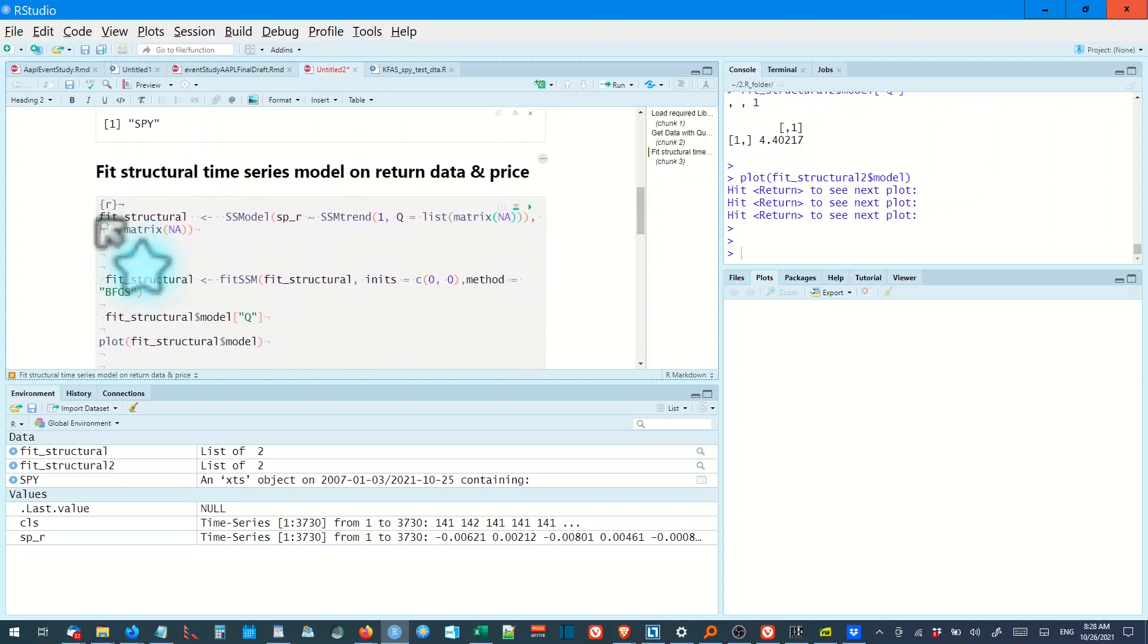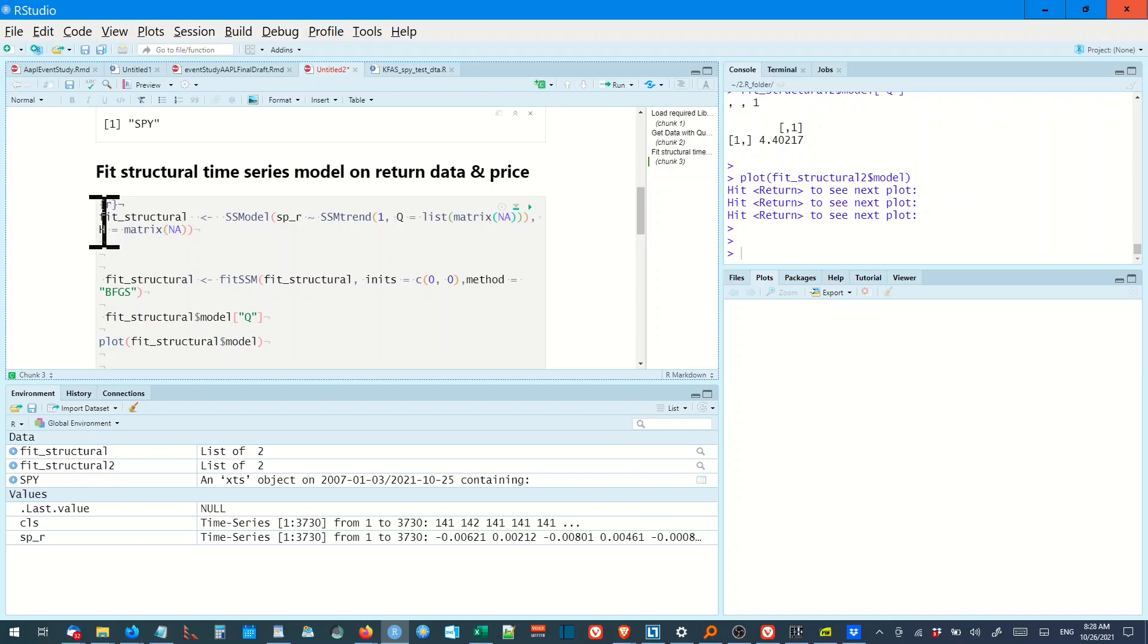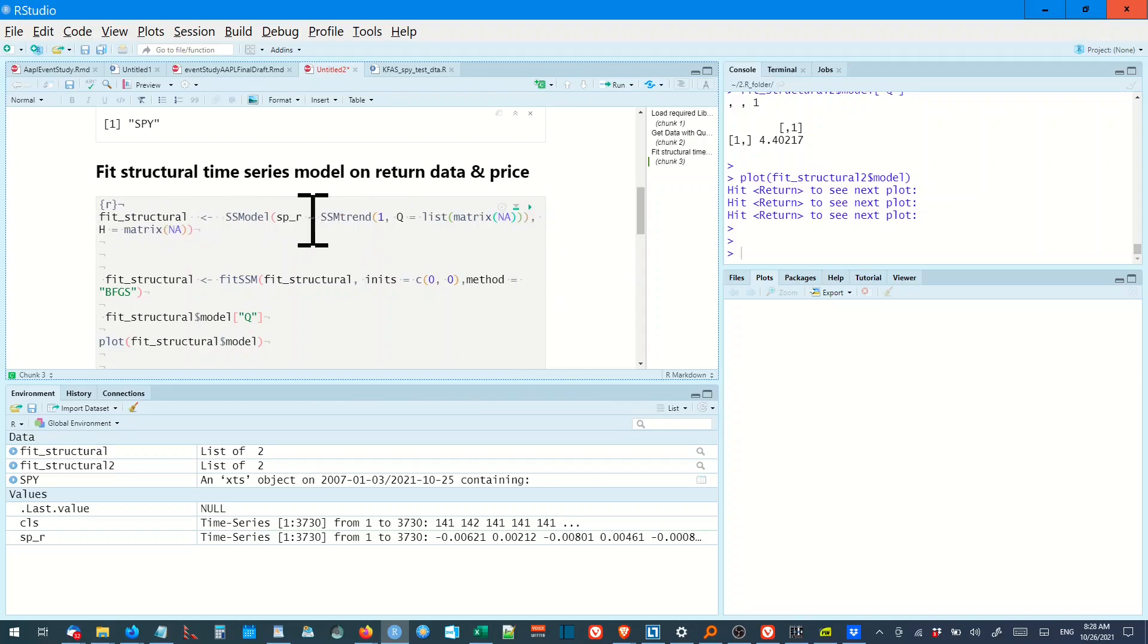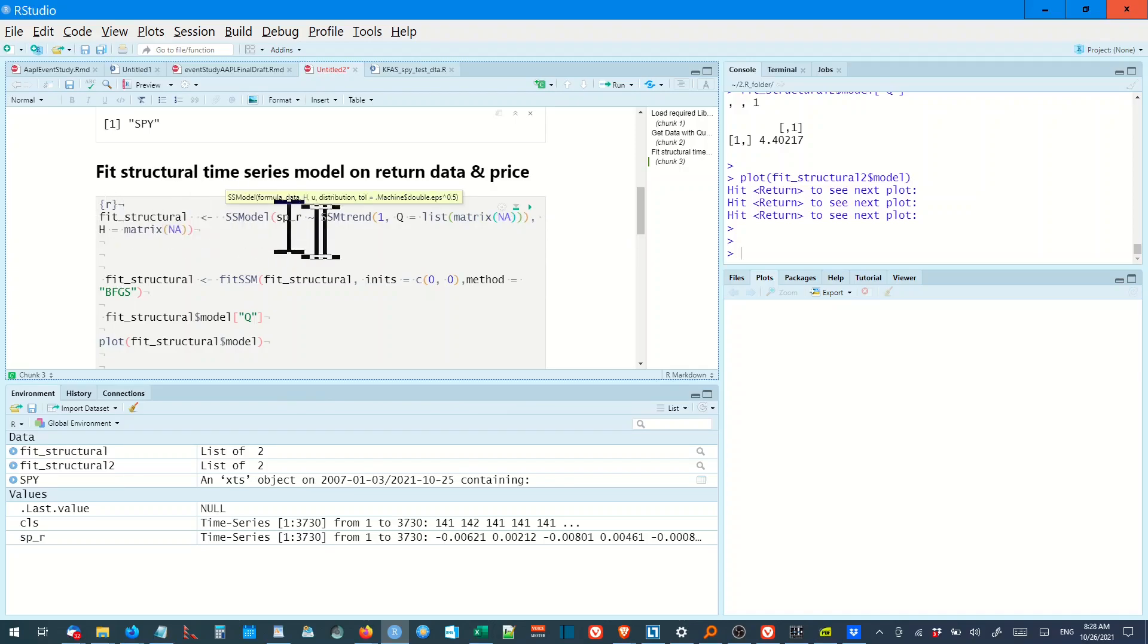And I think maybe the KFAS library needs XTS time series data. Anyway, we first run the SPI return data. As you can see, you need the SS model if it's structural. And the model we're running is a trend which is stable. We're running a Gaussian.